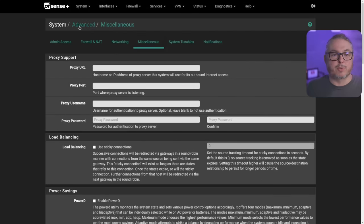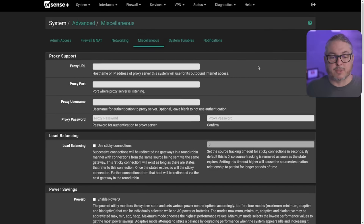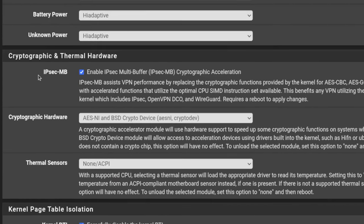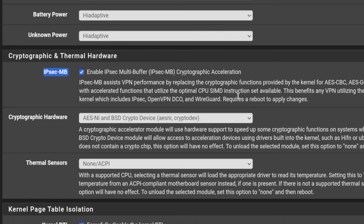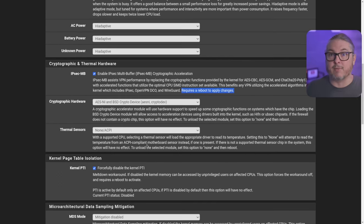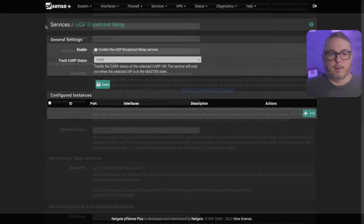Now we're going to jump back over to System, Advanced, Miscellaneous. We'll scroll down and this is where you just check a box, provided you have a processor that supports it, to enable the IPsec multi-buffer cryptographic acceleration. Of note, it does require a reboot to apply changes. So make sure you have the changes set here, whatever changes you may want here. Hit save, restart, and they're all going to be enabled.